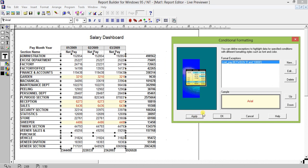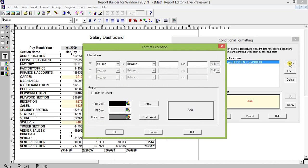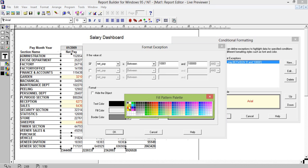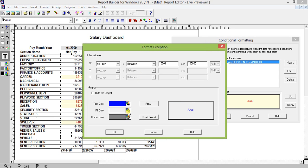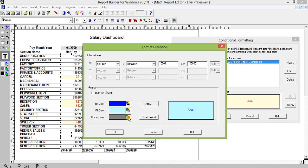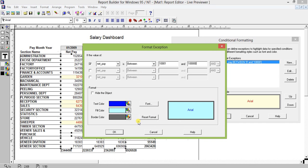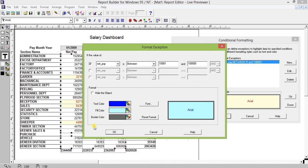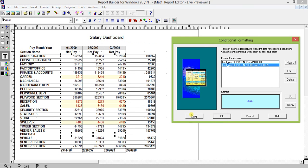Next, I will add another new condition. This will be from ten thousand one to one lakh. For this I will take blue for the font color, and for the fill color I will take green — a dark color. Click OK and Apply.